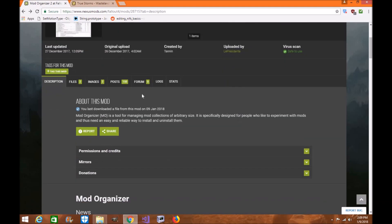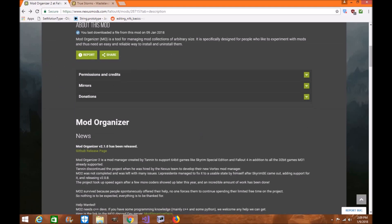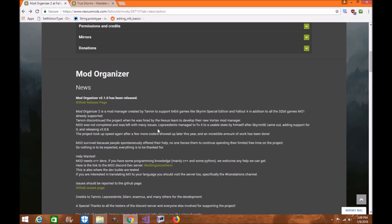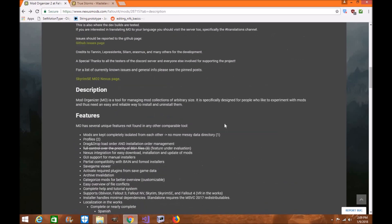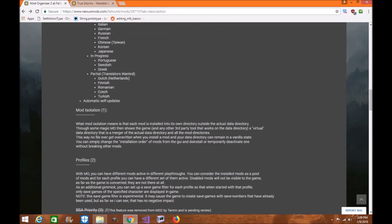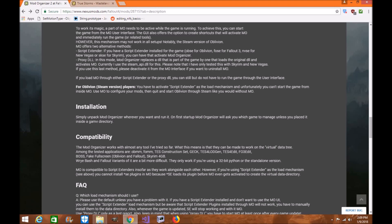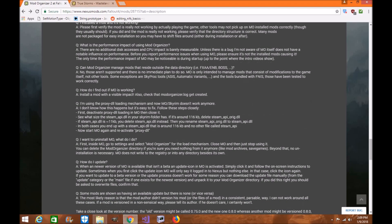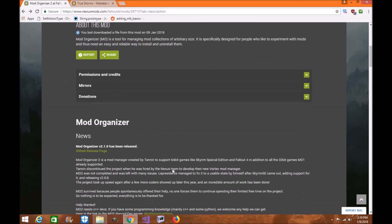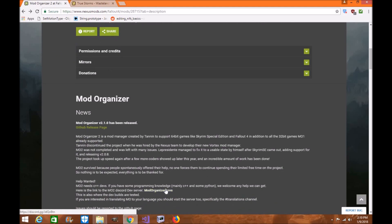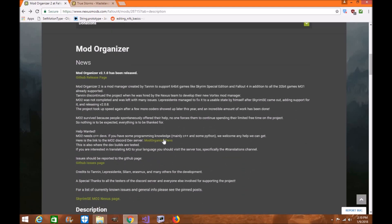Before we get started, please make sure you check out the Mod Organizer 2 description page. Read everything thoroughly and go through the installation process carefully. If you need to contact the dev team directly, they have a link on their Nexus page for Fallout 4 that will take you straight to their Discord.